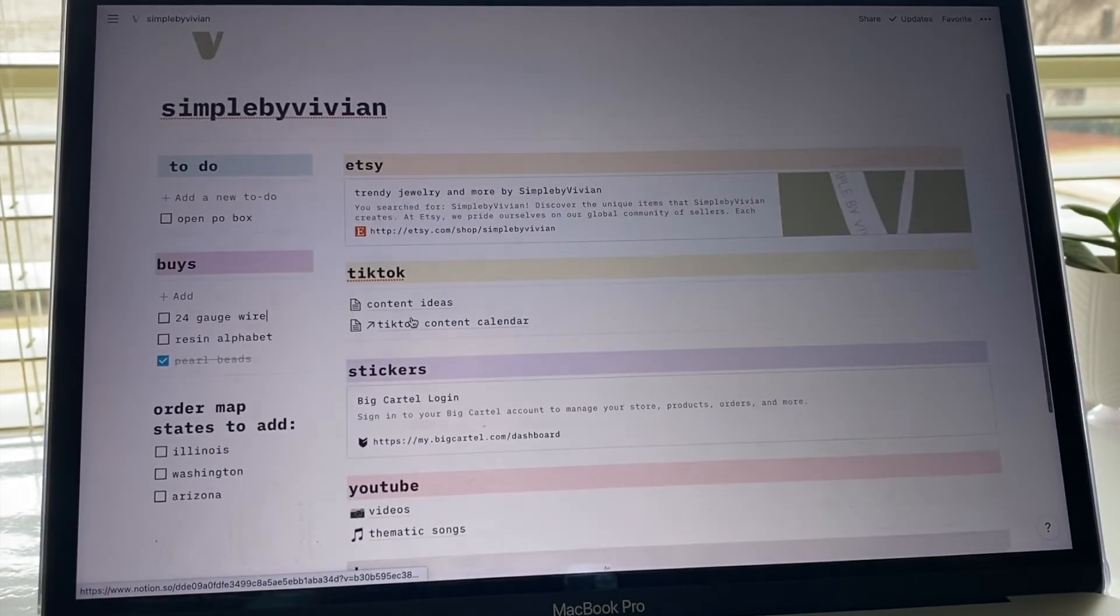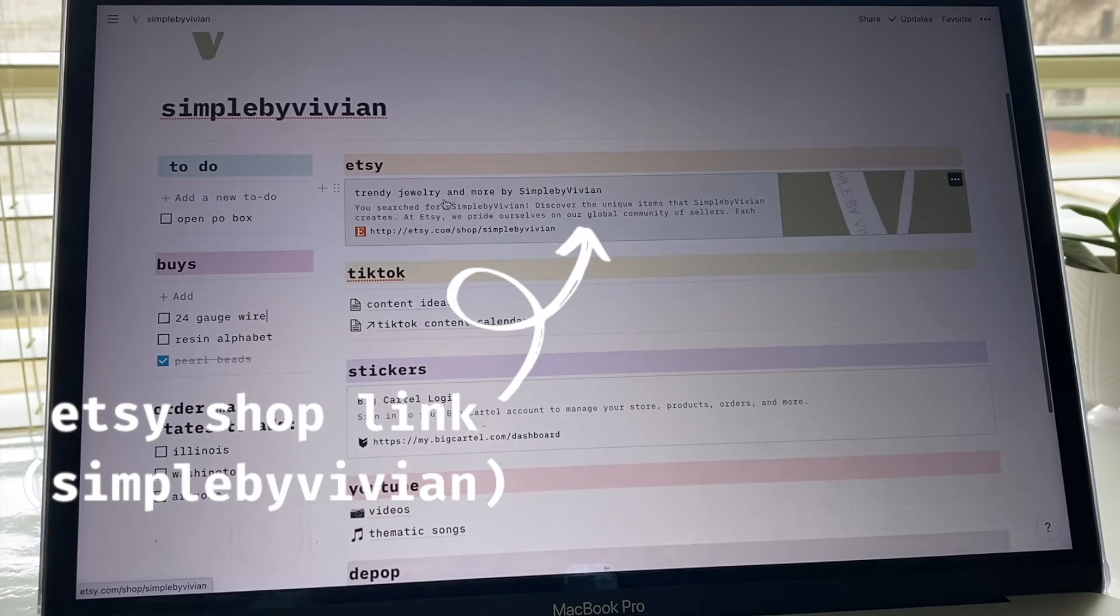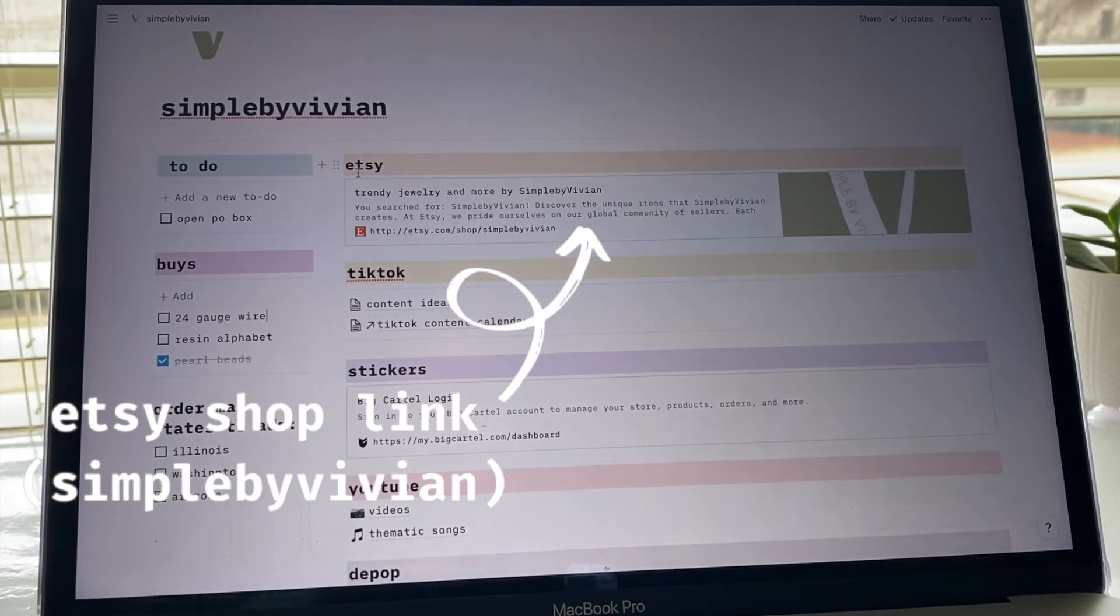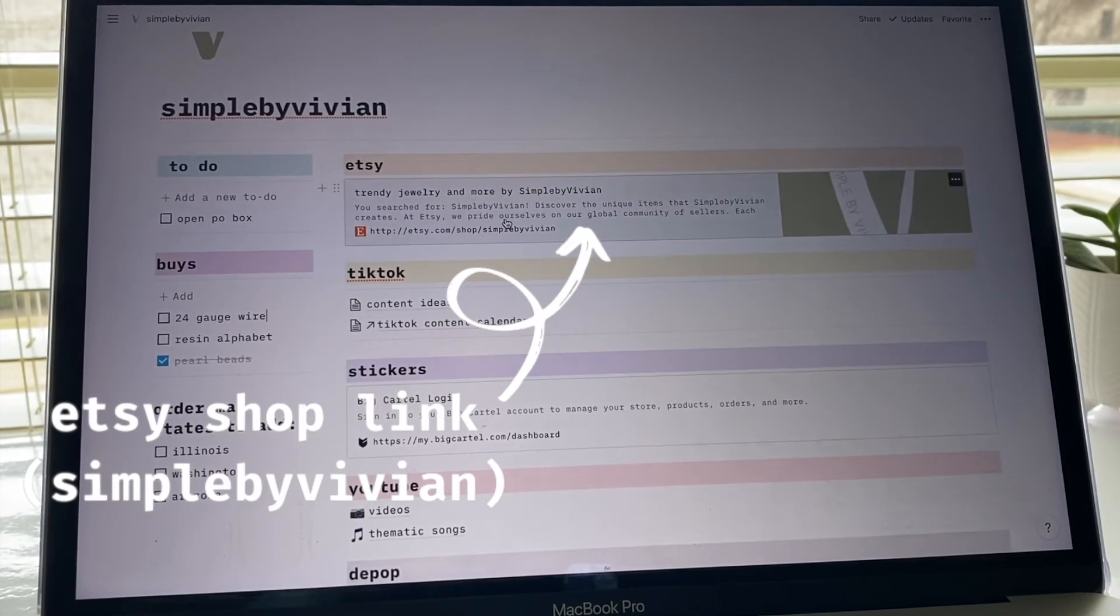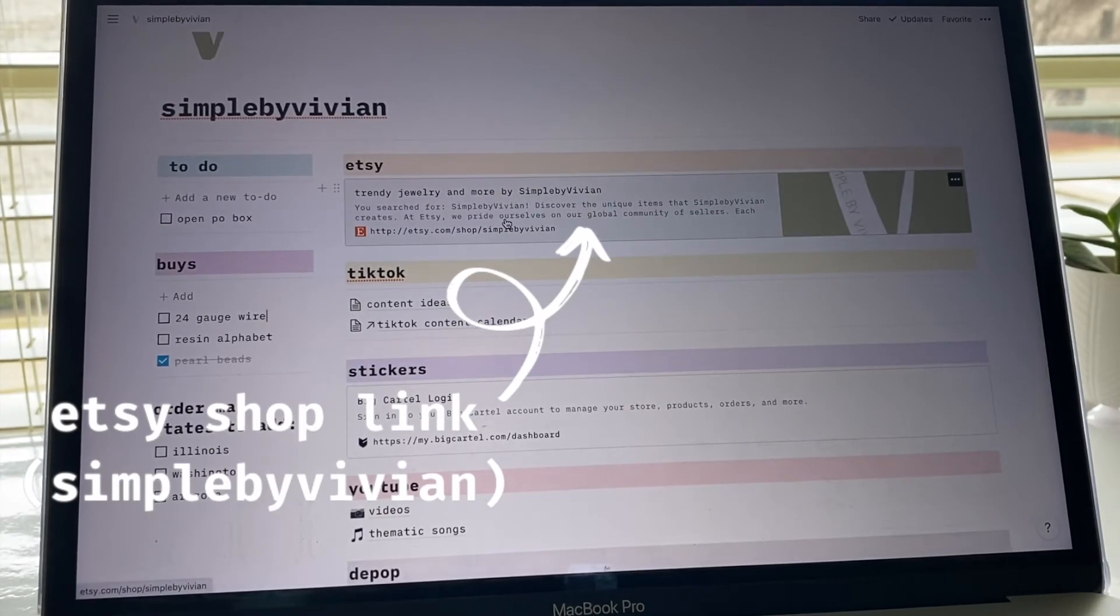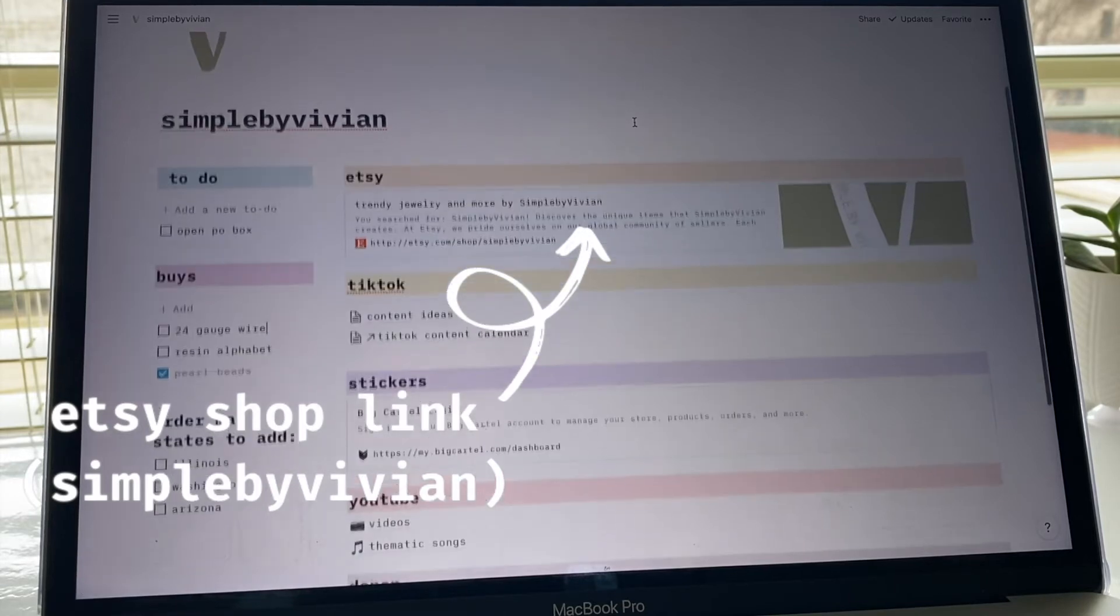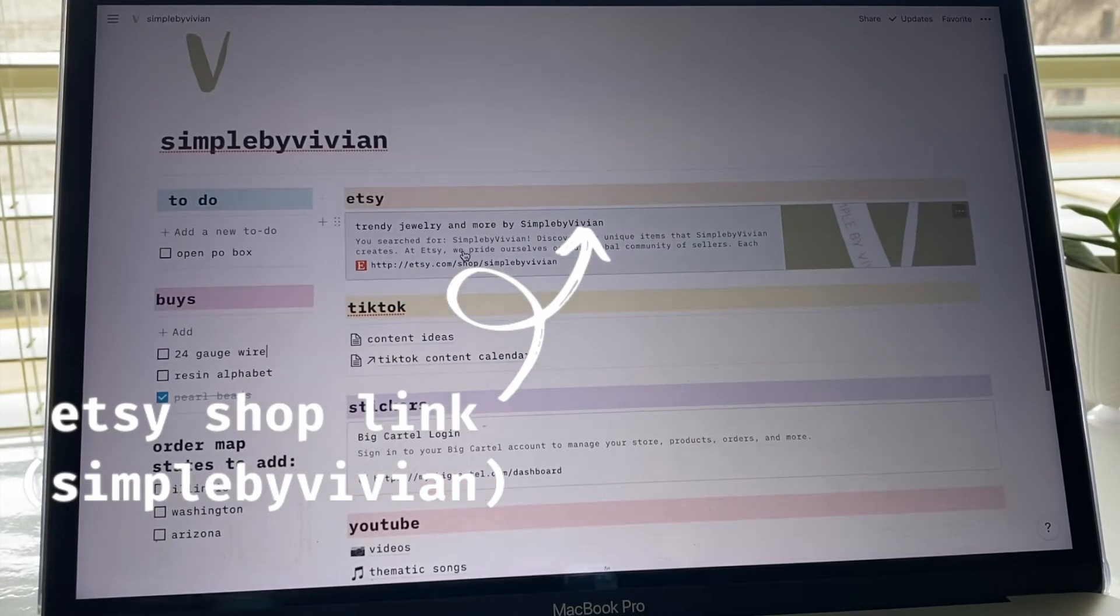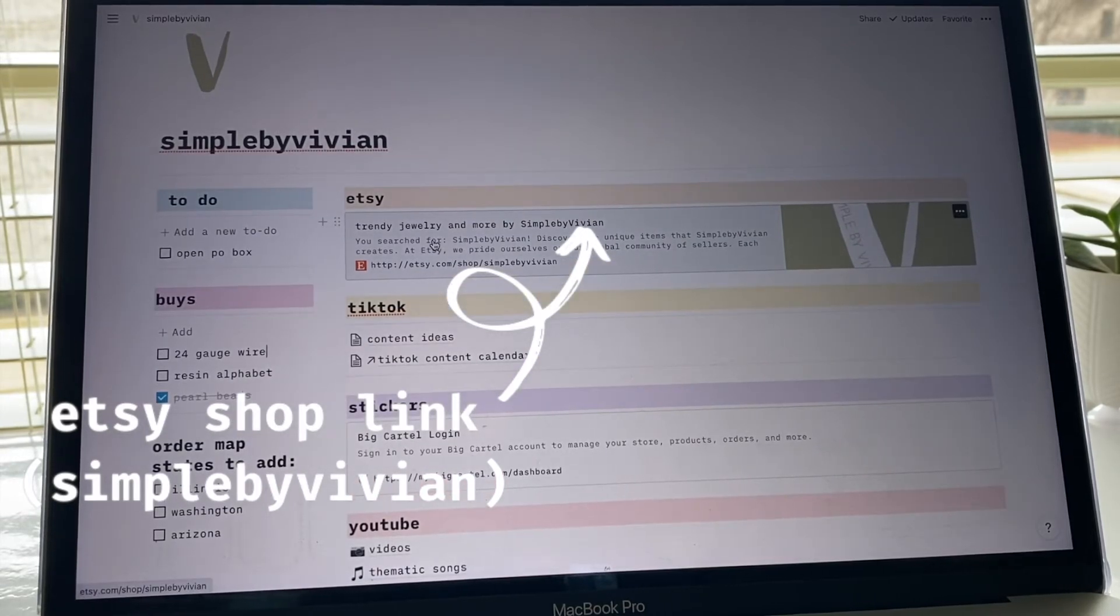The next section is more so just everything else. I have this top section for Etsy which is just a link to my shop. It's pretty easy access if I need to go there and I just like having it right at the top.